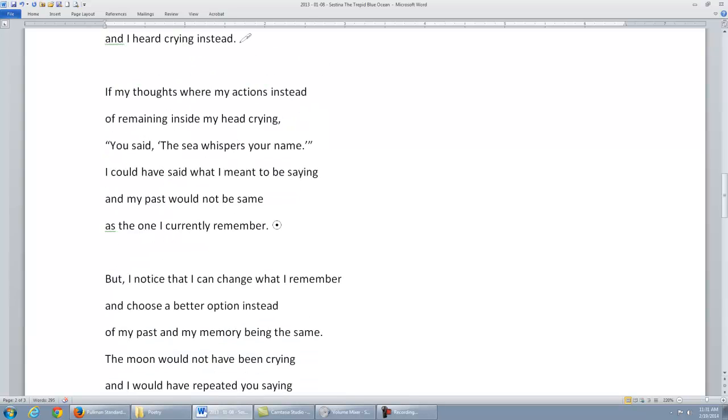my thoughts were my actions instead of remaining inside my head crying, you said, 'The sea whispers your name.' I could have said what I meant to be saying, and my past would not be the same as the one...